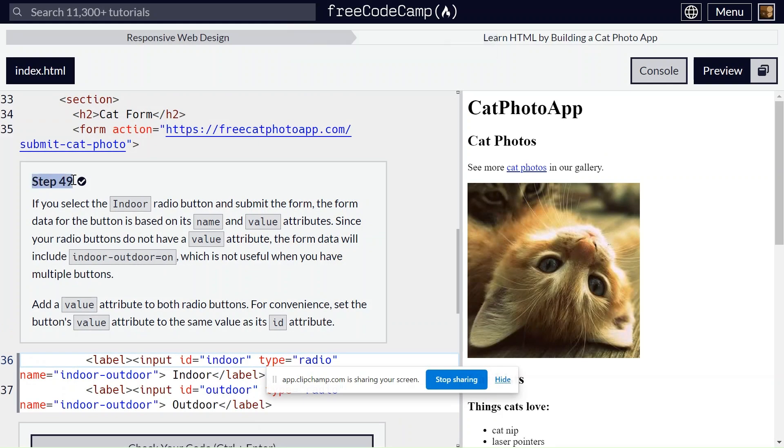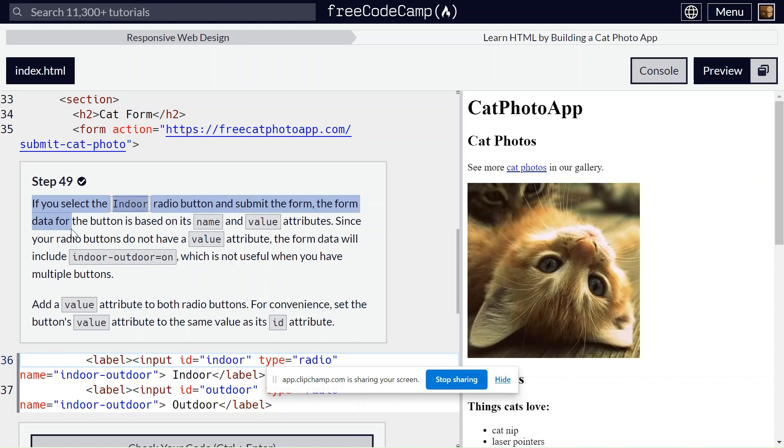Step 49 passed. If you select the indoor radio button and submit the form, the form data for the button is based on its name and value attributes.